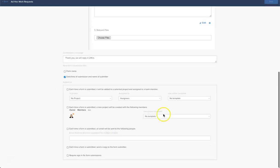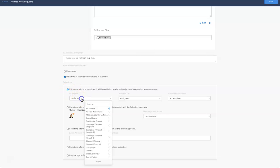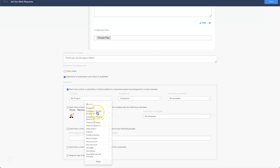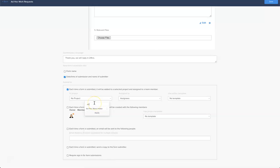Perfect. Now let's set the conditions. What I want this form to do is firstly I would like it that when it is submitted it will land in my project which is called ad hoc work intake. I would like this work to assign to me.